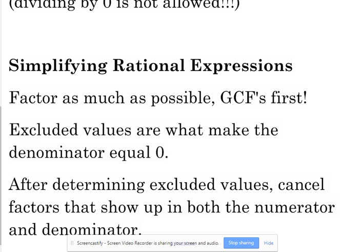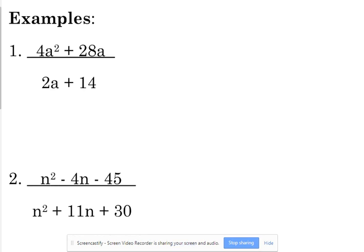Steps for simplifying: we're going to factor as much as possible, and as always, we look for GCFs first. After we factor, we deal with excluded values. Because the denominator can't equal zero, we need to look for what numbers would make the denominator zero. If there are any, we list them with our answer as excluded values. After we figure those out, we cancel anything that shows up in both the numerator and the denominator.